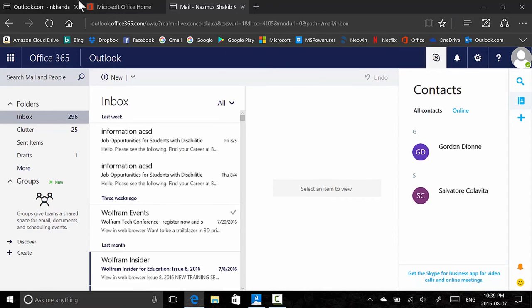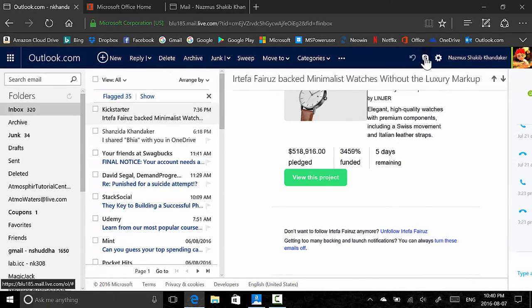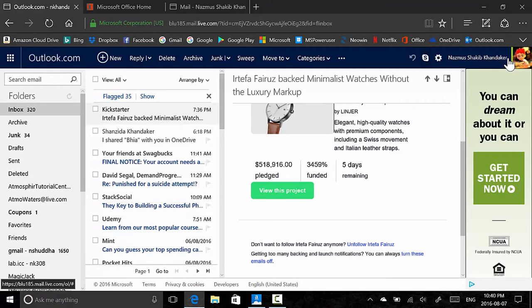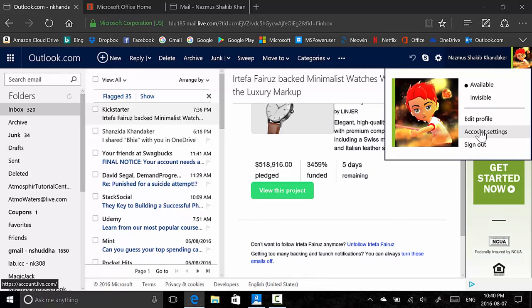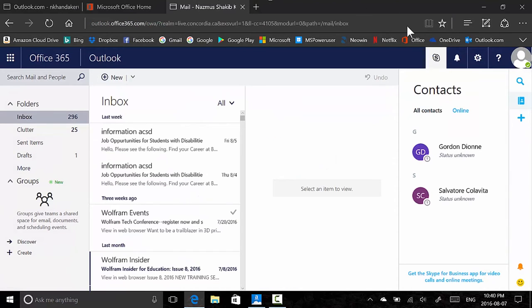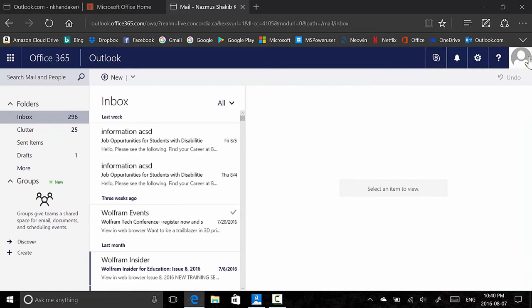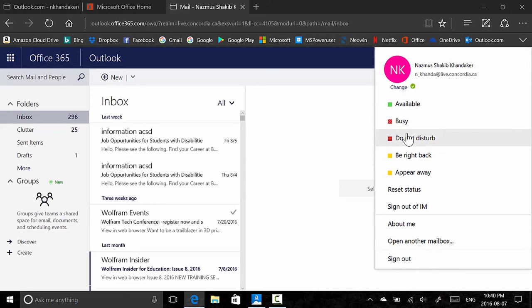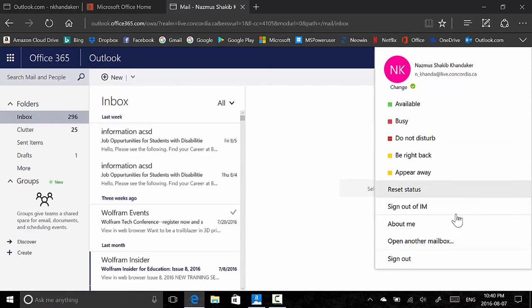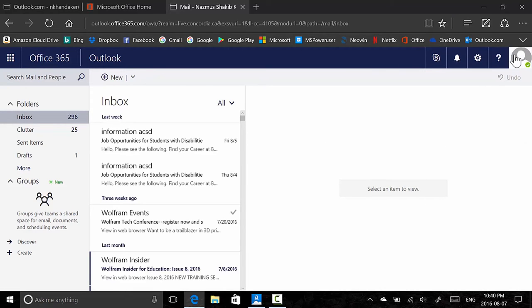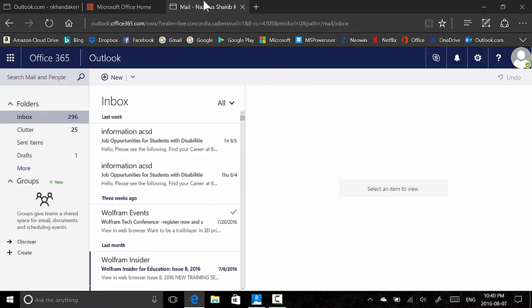Let's take a look at Skype — this looks like Skype for Business but you'll get regular Skype on Outlook.com. In the settings, you can click your avatar to set status to available or invisible, edit profile, or sign out. On the new Outlook you have more status options: available, busy, do not disturb, be right back, appear away, reset status, and sign out of IM. You can also open another email inbox and access add-ins.